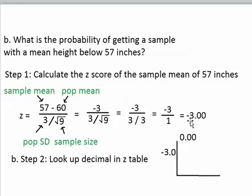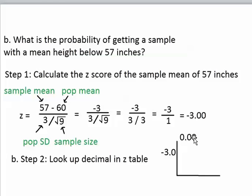The negative 3.0 tells you what row to use, and then this last digit right here tells you what column to use. And then you just look at where the row and column meet up with each other, and then you get your answer.